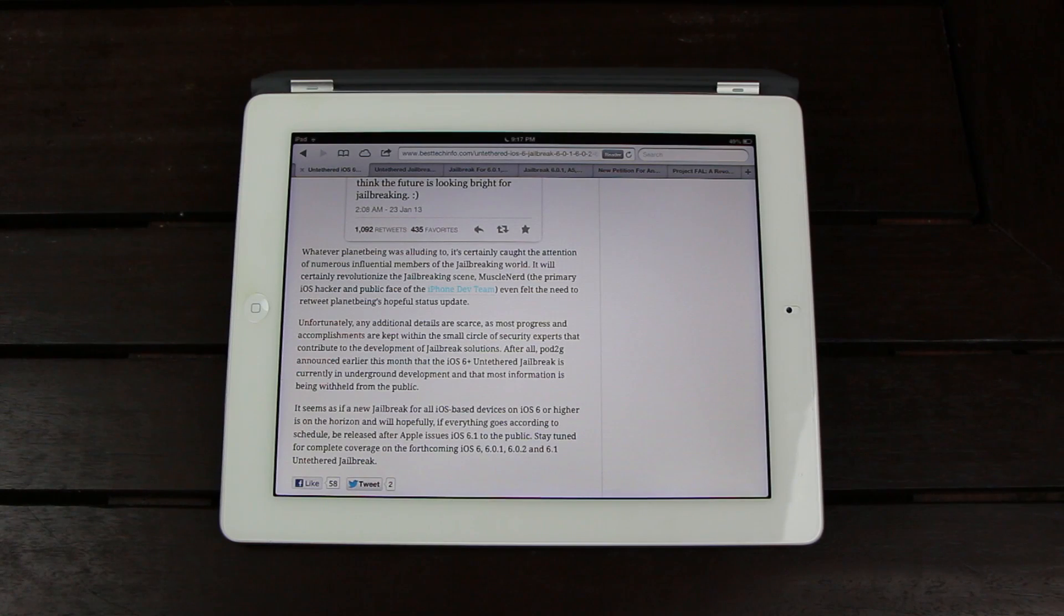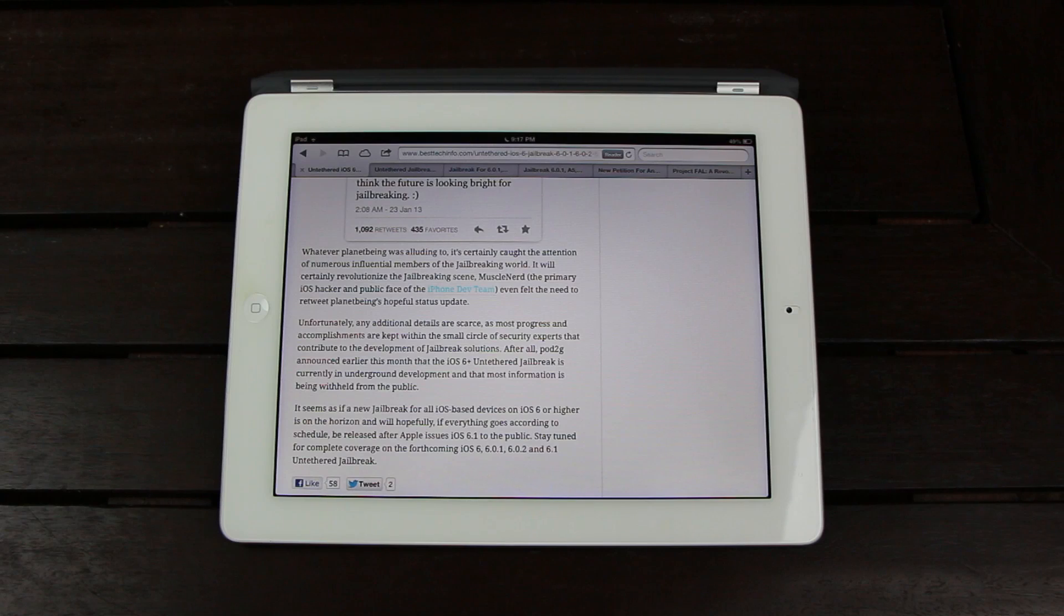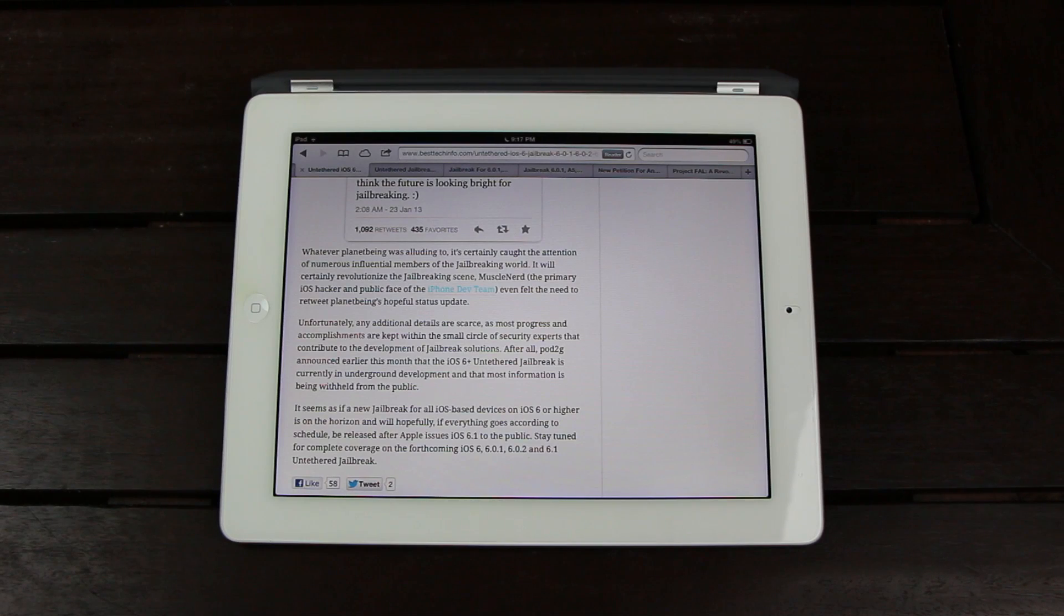the security experts will have what they need to complete the jailbreak. They'll be able to update compatibility for 6.1, compile everything, and release a public utility.